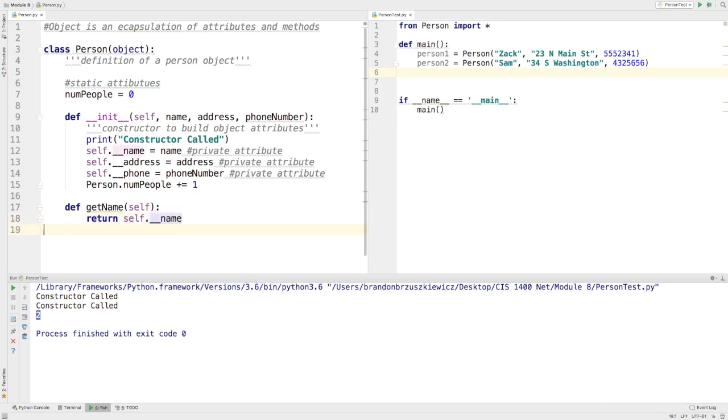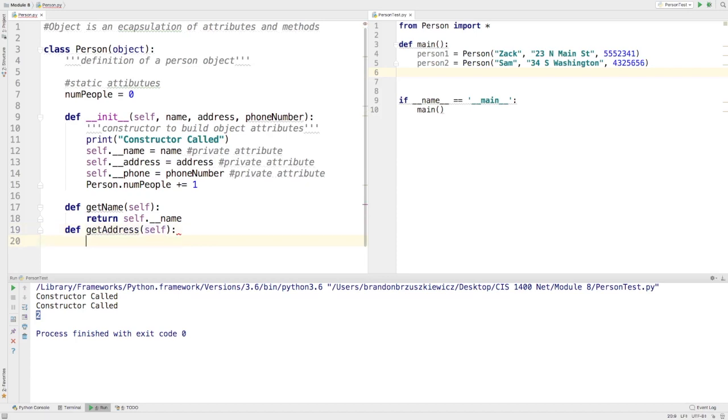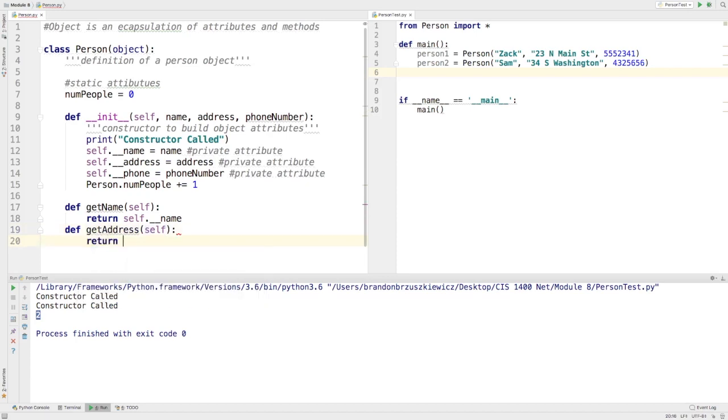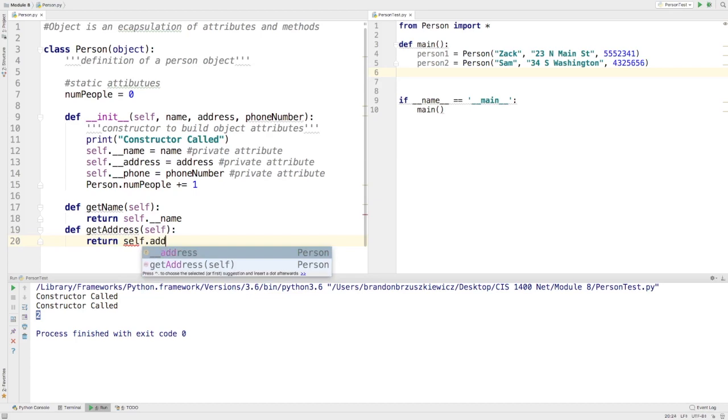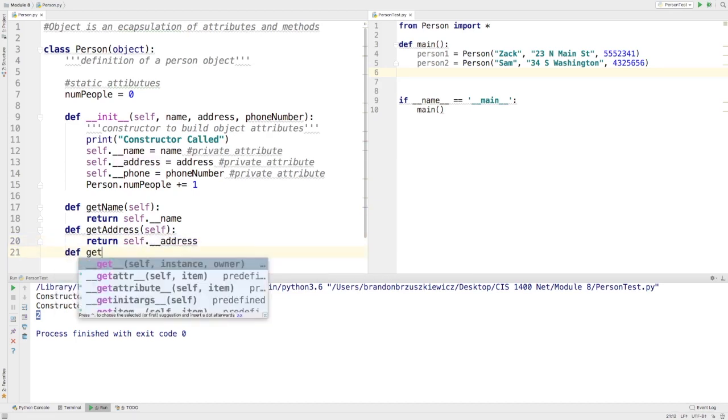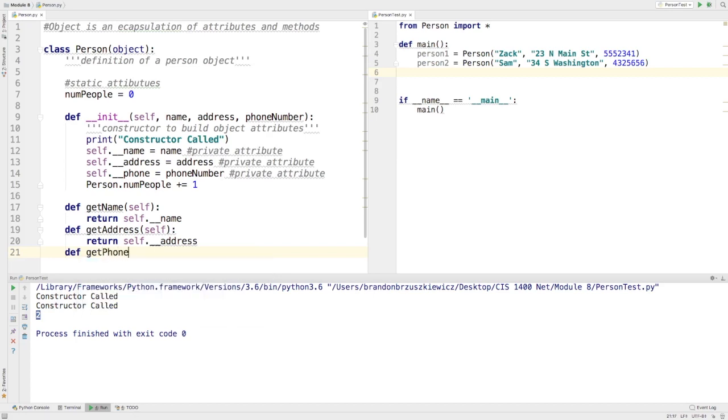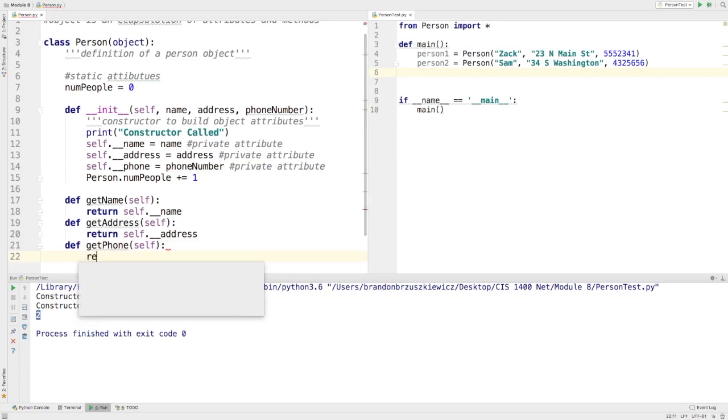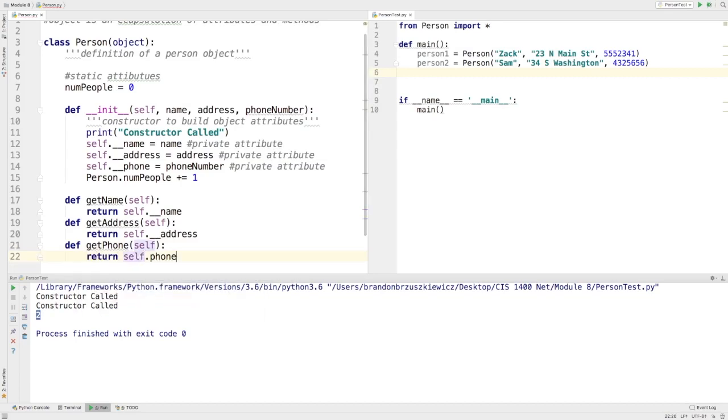And let's write the other ones. Def get address. And again, keyword self. And we're going to return self dot address. And last one, we'll do def get phone number. Or just phone. And we'll return self dot phone.